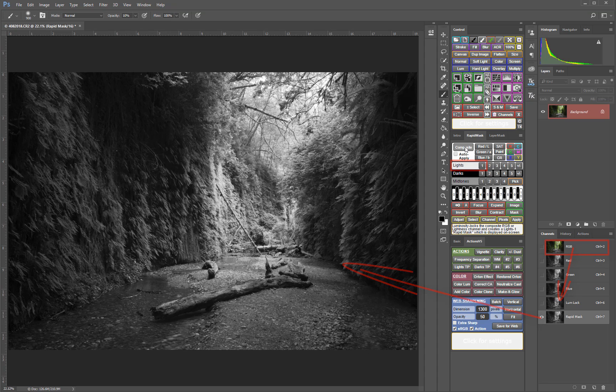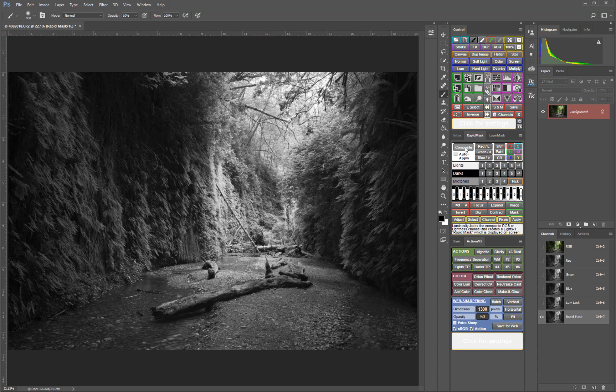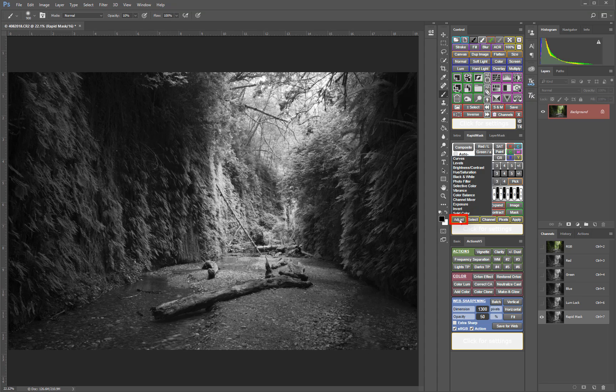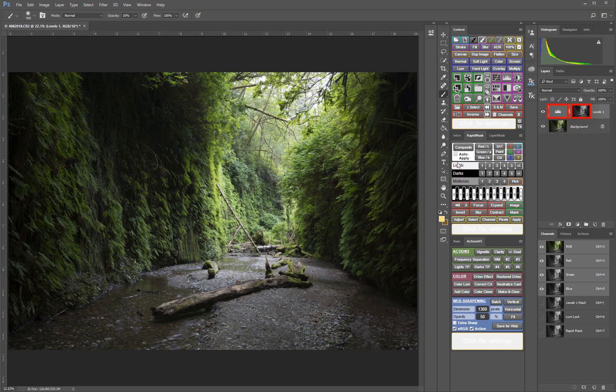Once you've selected the mask you want, the next step is often to add it to an adjustment layer. Unlike previous panels, the V5 panel allows you to directly apply masks and avoid creating masks from selections which are 8-bit instead of 16-bit. Once you've found the mask you want, simply select an adjustment layer from the Adjust menu and the adjustment layer will be created with the corresponding 16-bit mask applied directly to it. No intermediate 8-bit selection required.